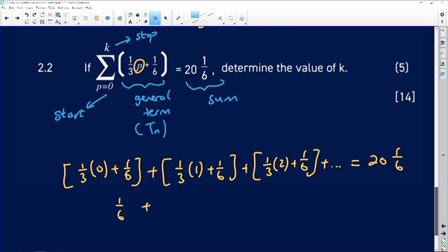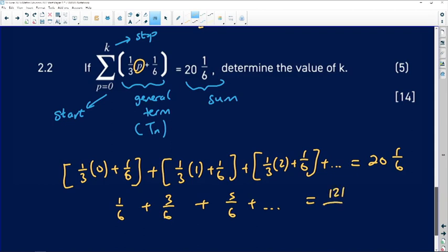The first term is 1/6, the second term is 3/6, the third term is 5/6. The sum on the right side is the mixed number 20⅙. Converting to an improper fraction: 20 × 6 = 120, then 120 + 1 = 121, so the sum equals 121/6.